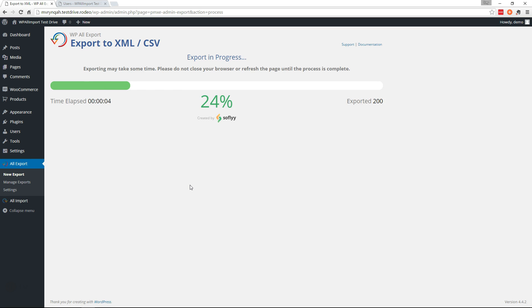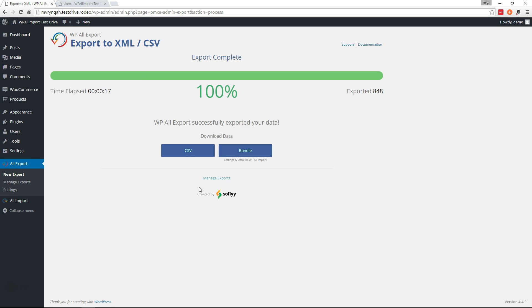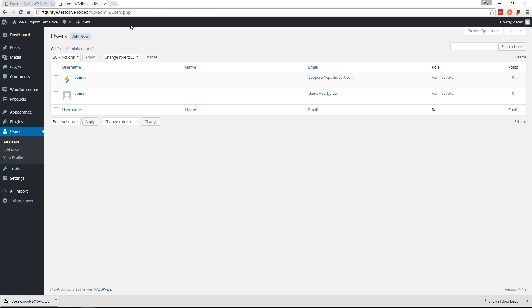I'm going to pause the video while this export runs. Alright, we're going to download the bundle here which will make things way easier when we go to import them.